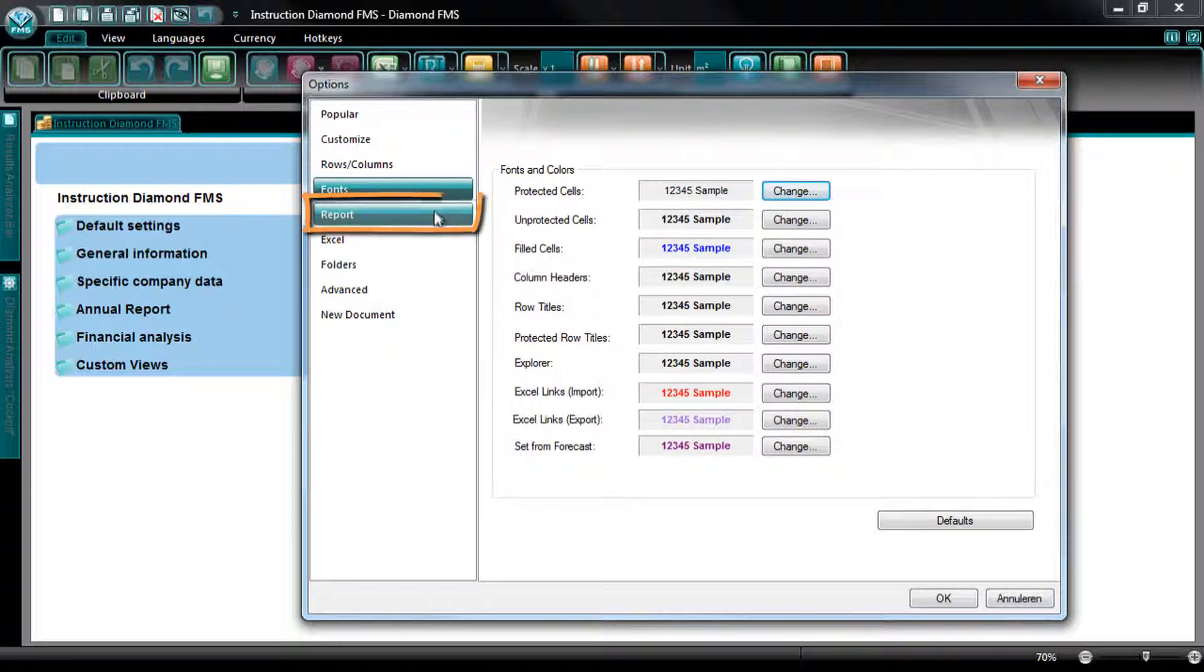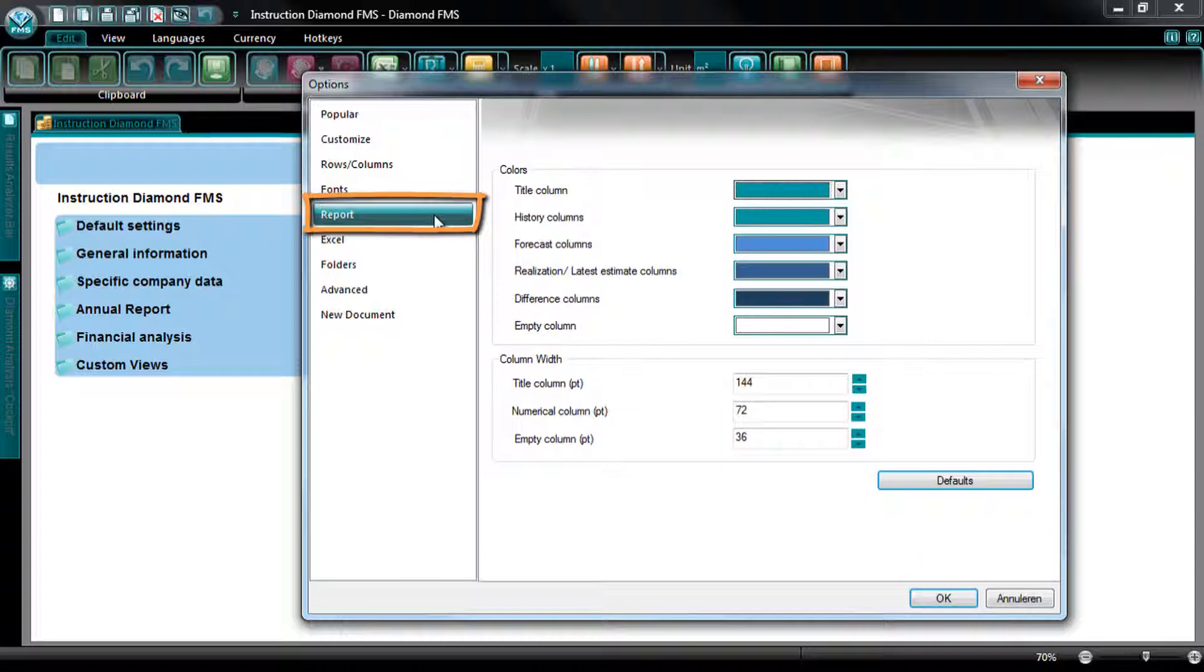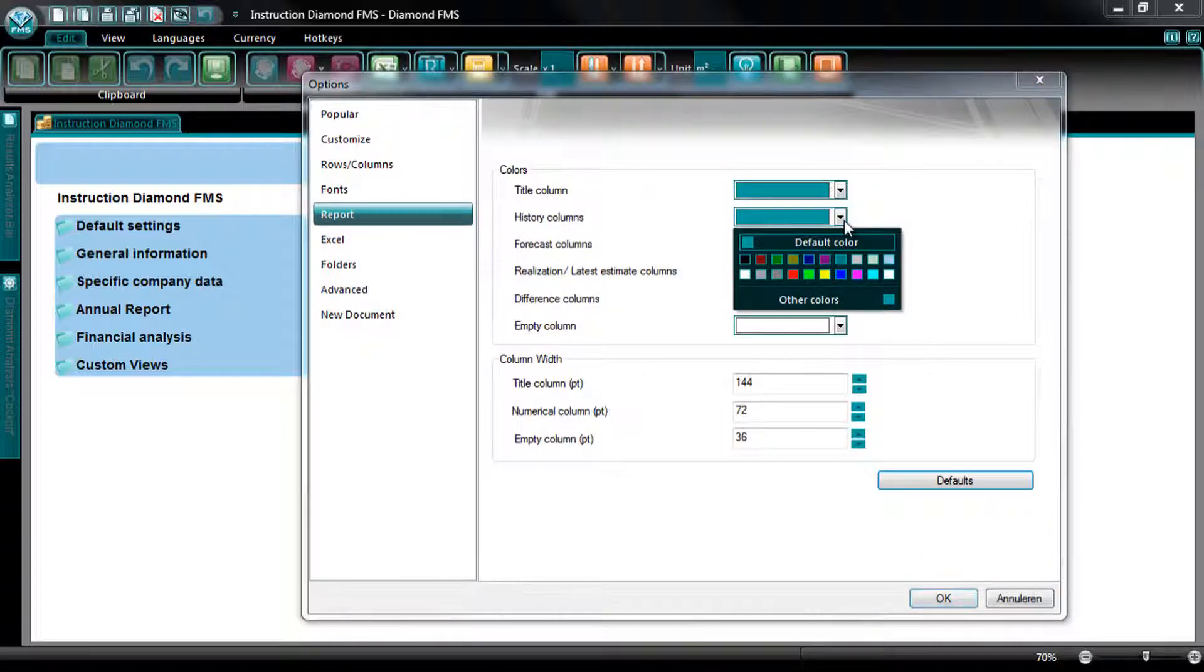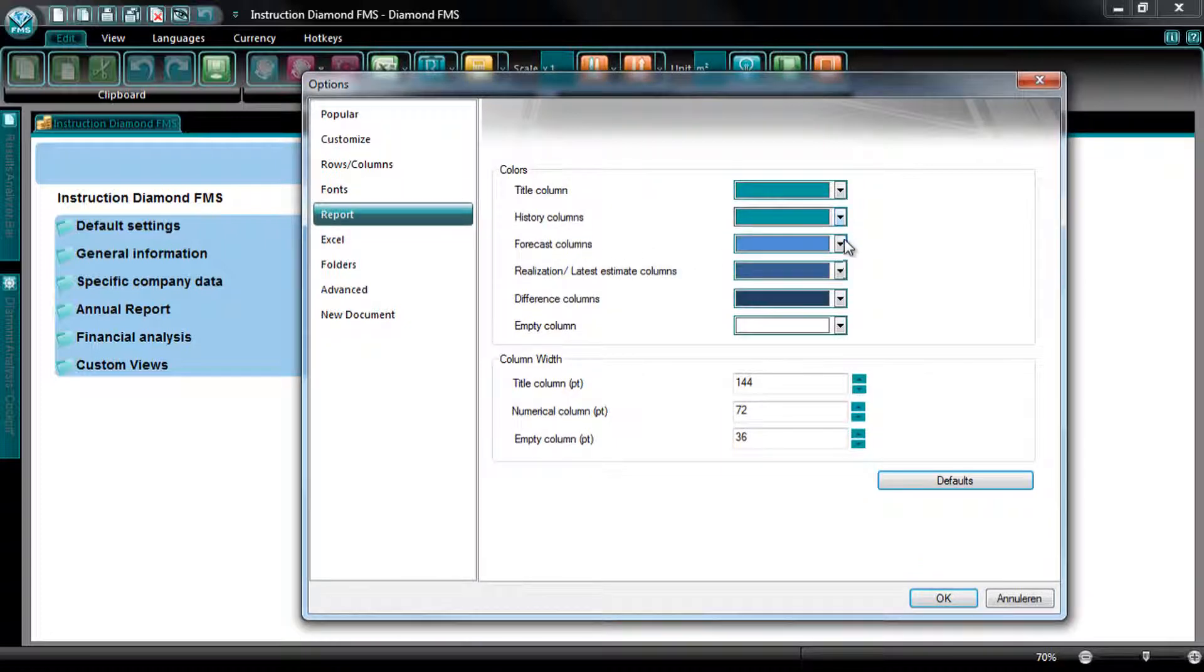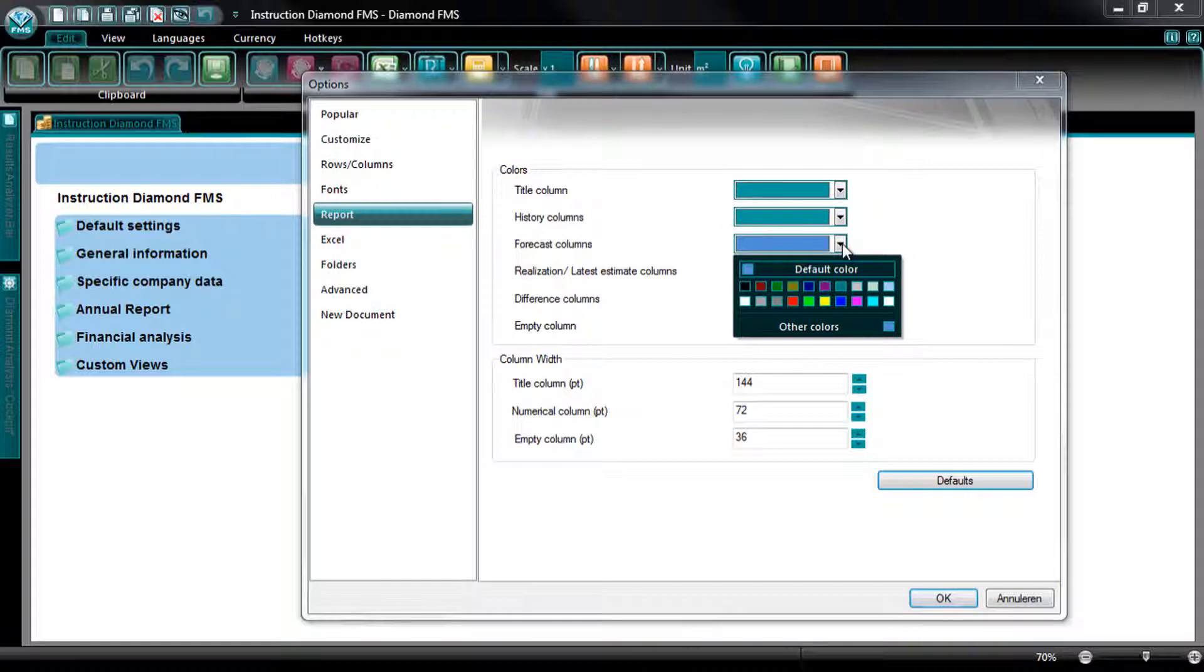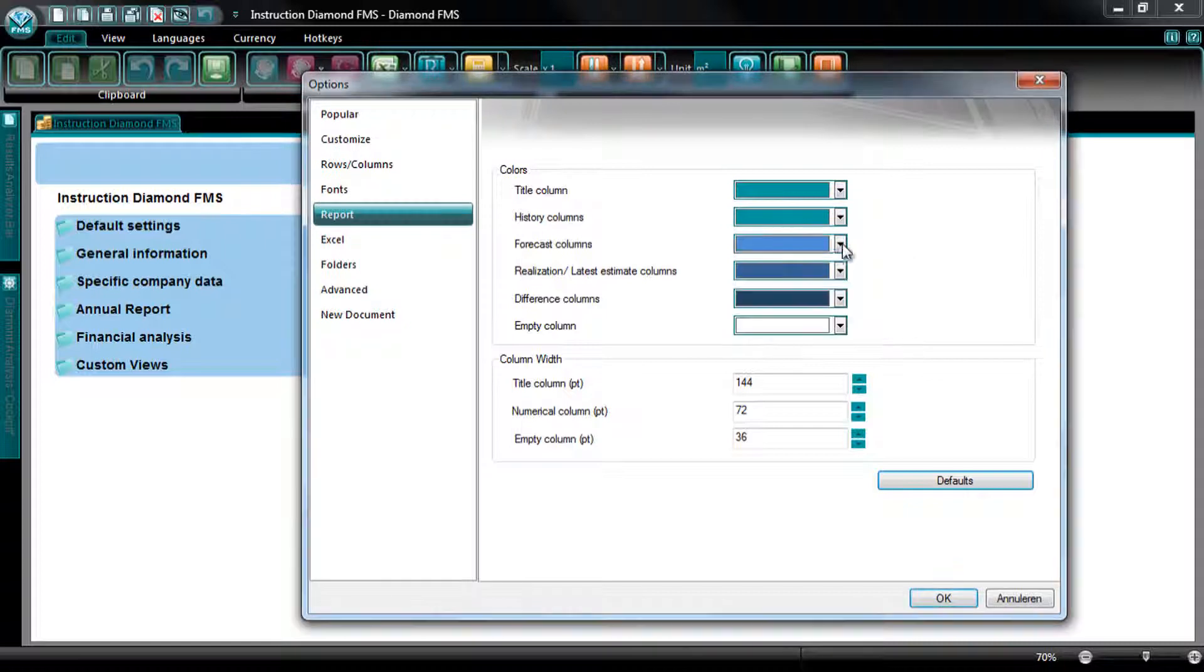At the tab Report, you can change the view of the reports in Diamond. You can adapt the standard colors of the columns and the width of the columns in the report to your own preferences.